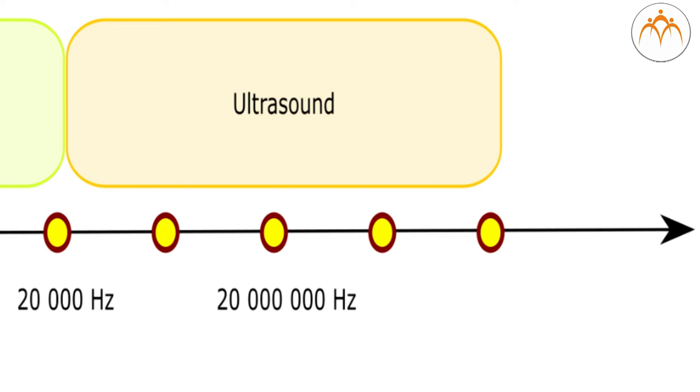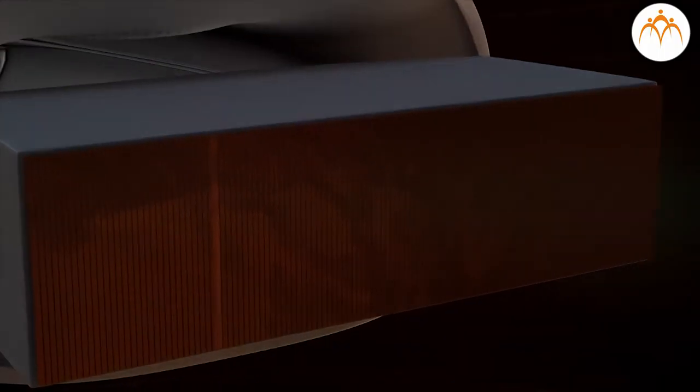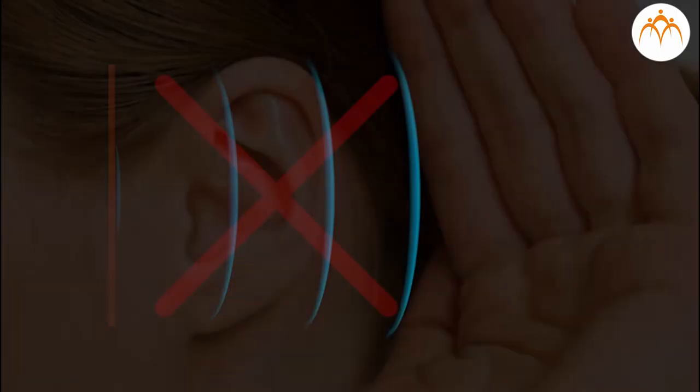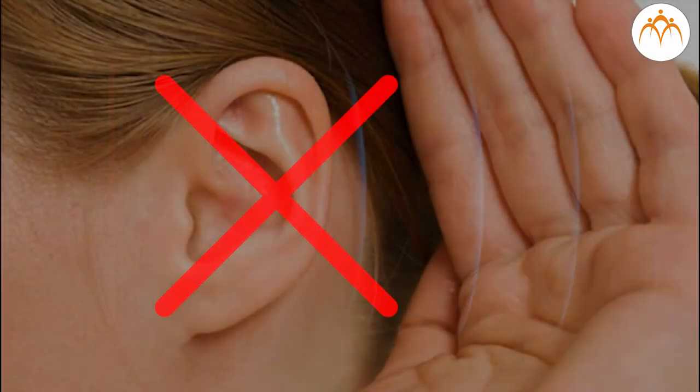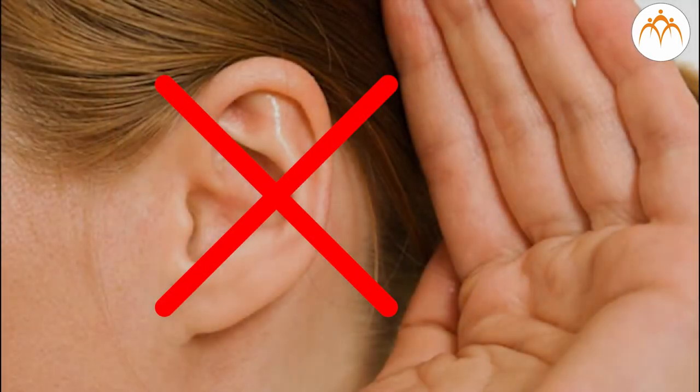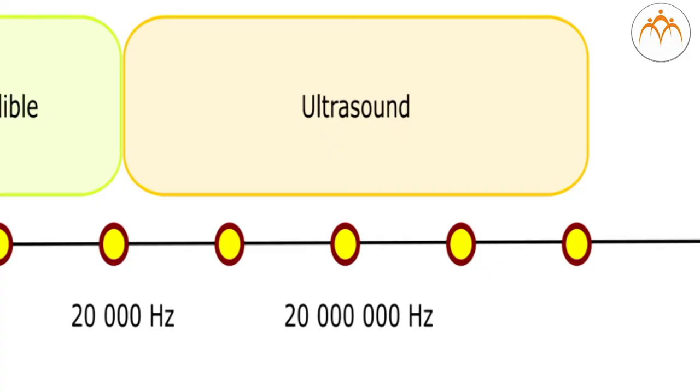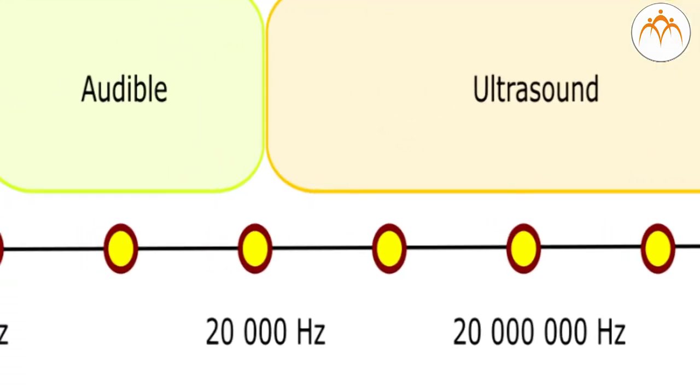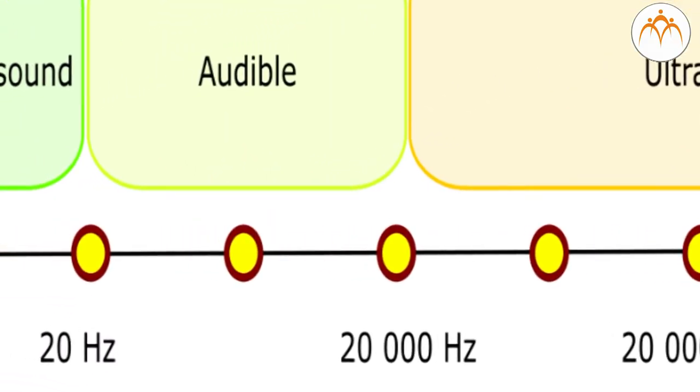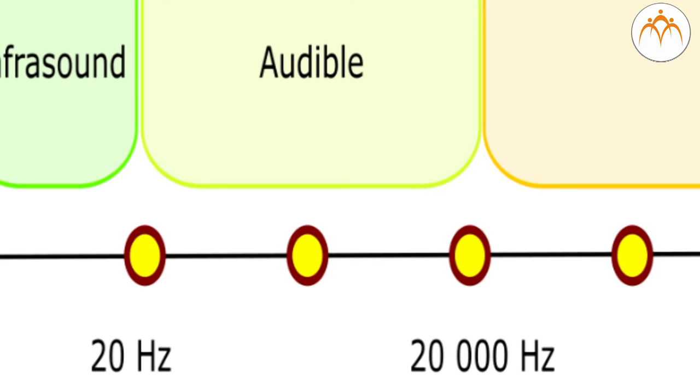Ultrasound is sound waves with frequencies higher than 20,000 hertz, which is the upper audible limit of human hearing. Ultrasound is not different from normal or audible sound in its physical properties, except that humans cannot hear it. This limit varies from person to person and is approximately 20 kilohertz in healthy young adults.